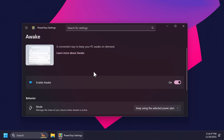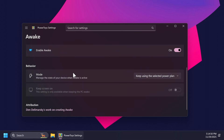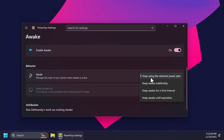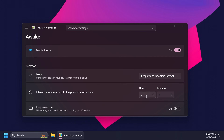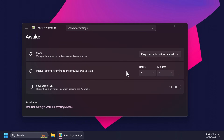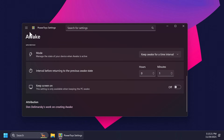Moving on to Awake — this is a convenient way to keep your PC awake on demand. You have the mode to manage the state of your device: keep using the selected power plan, keep awake indefinitely, keep awake for a time interval, or keep awake until expiration. You can just select an interval and your PC will return to the previous awake state after this interval.